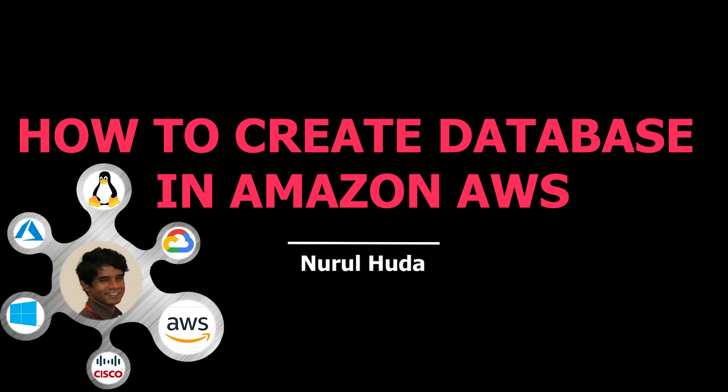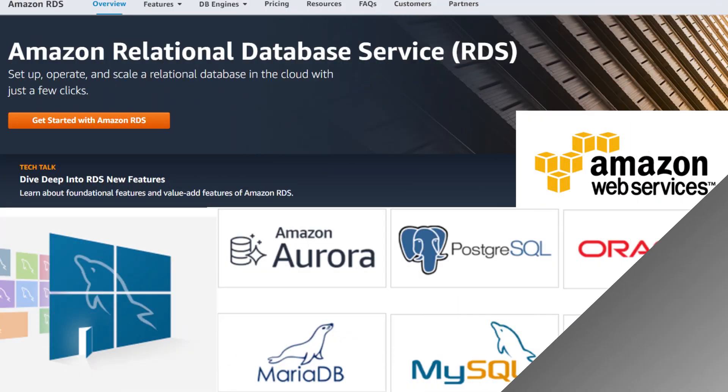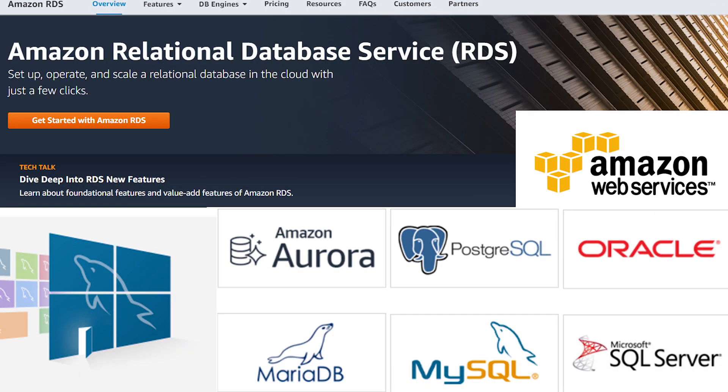Hello everyone, in this video I'm going to show you how to create a database server on Amazon AWS. I will connect to the database server using a client software called MySQL Workbench. Then I will create a database, a table, and also put some data into the table. I will also run some queries on the database.